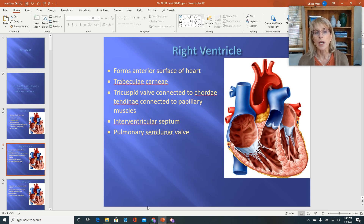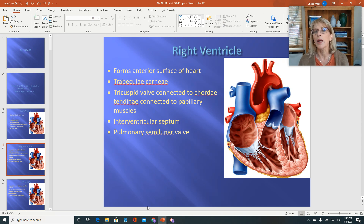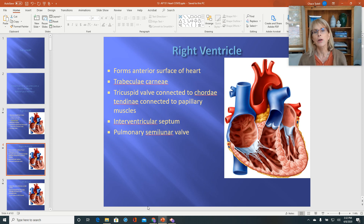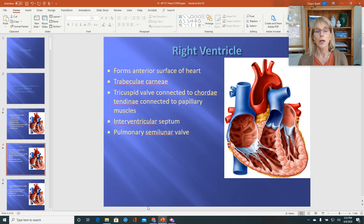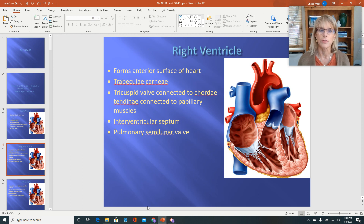Make sure you understand that the interventricular septum, even though it is made out of myocardium, is important because it is a dividing wall between the two ventricles, and also because it carries the conductive tissues that are so important for the electrical activity of the heart.